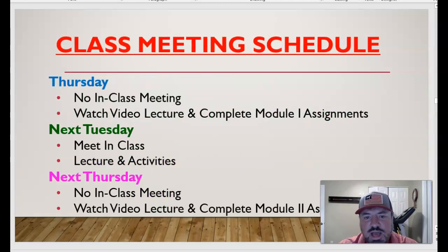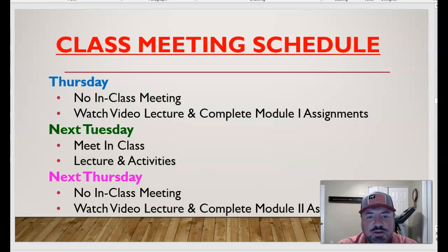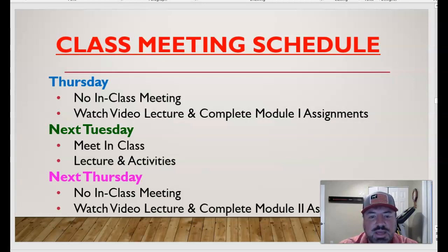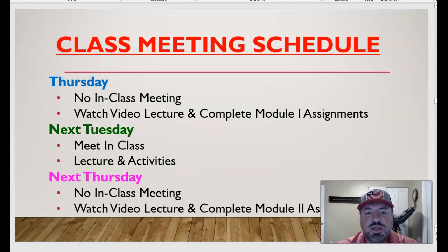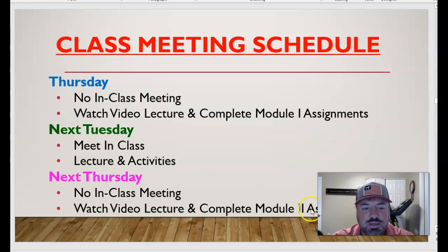Here's our class meeting schedule for this week and next week. Thursday we will not have an in-class meeting — it will be a virtual day. By Thursday, watch the video lecture and complete the module one assignments. Some are due Friday and Sunday, but you can do them during Thursday class time. Next Tuesday we will meet in class again for a lecture and activities, and the following Thursday will be another virtual day. For the first two weeks, classes on Tuesday will be in person and Thursdays will be virtual.